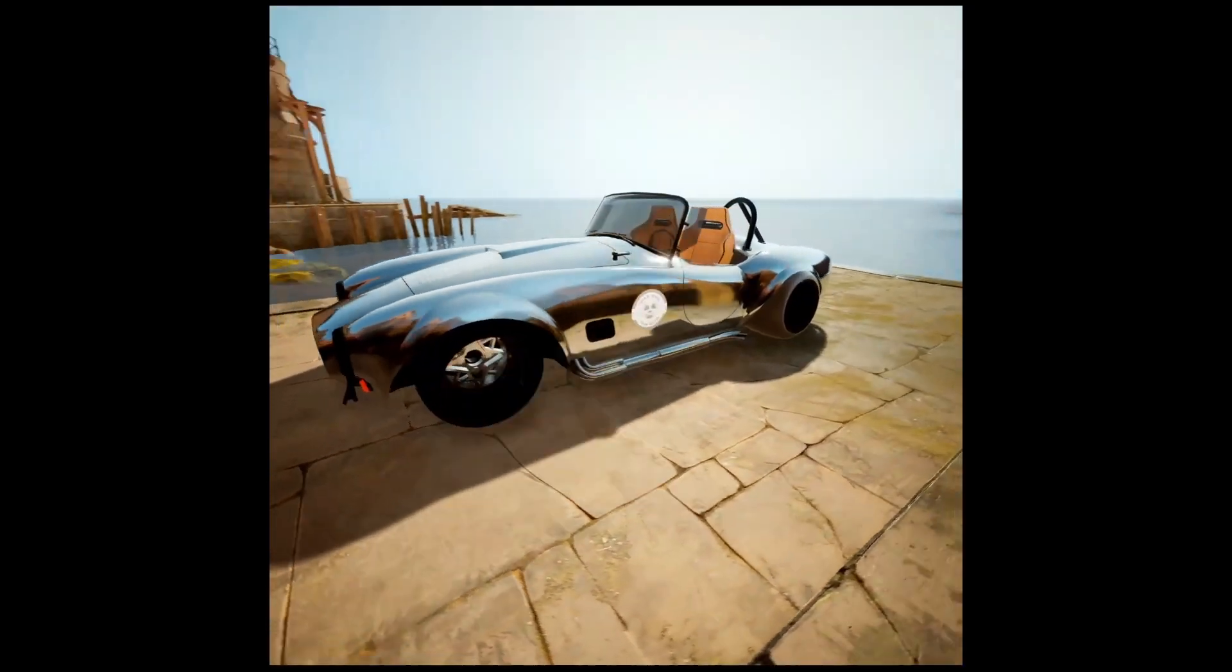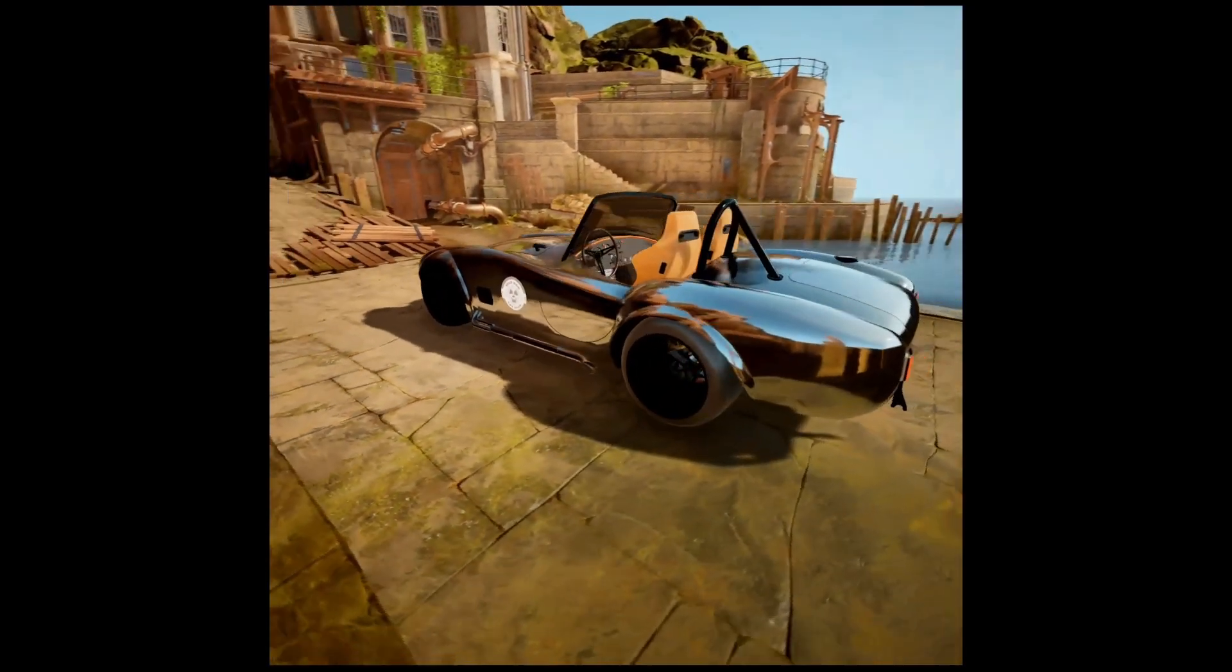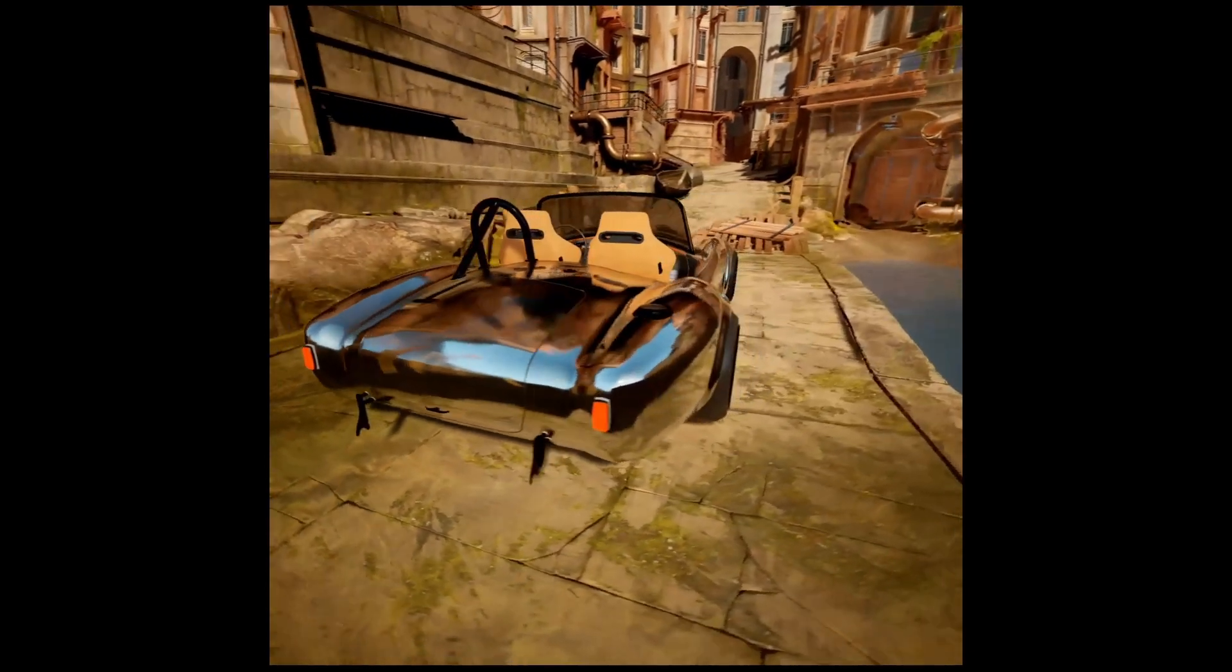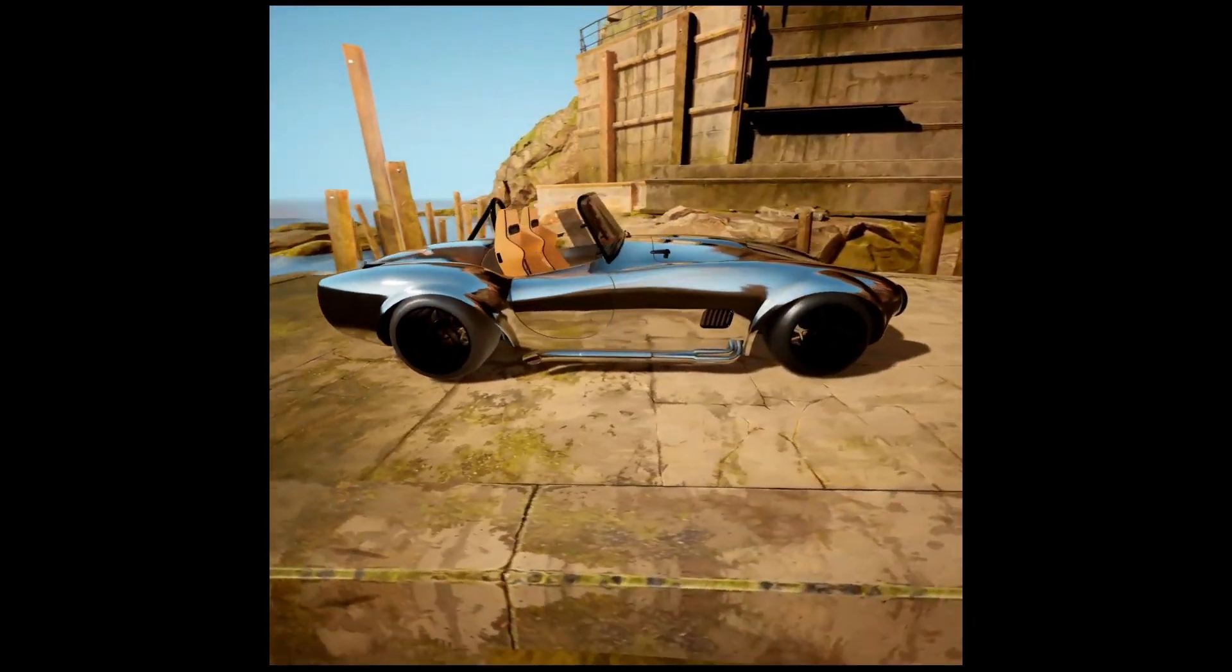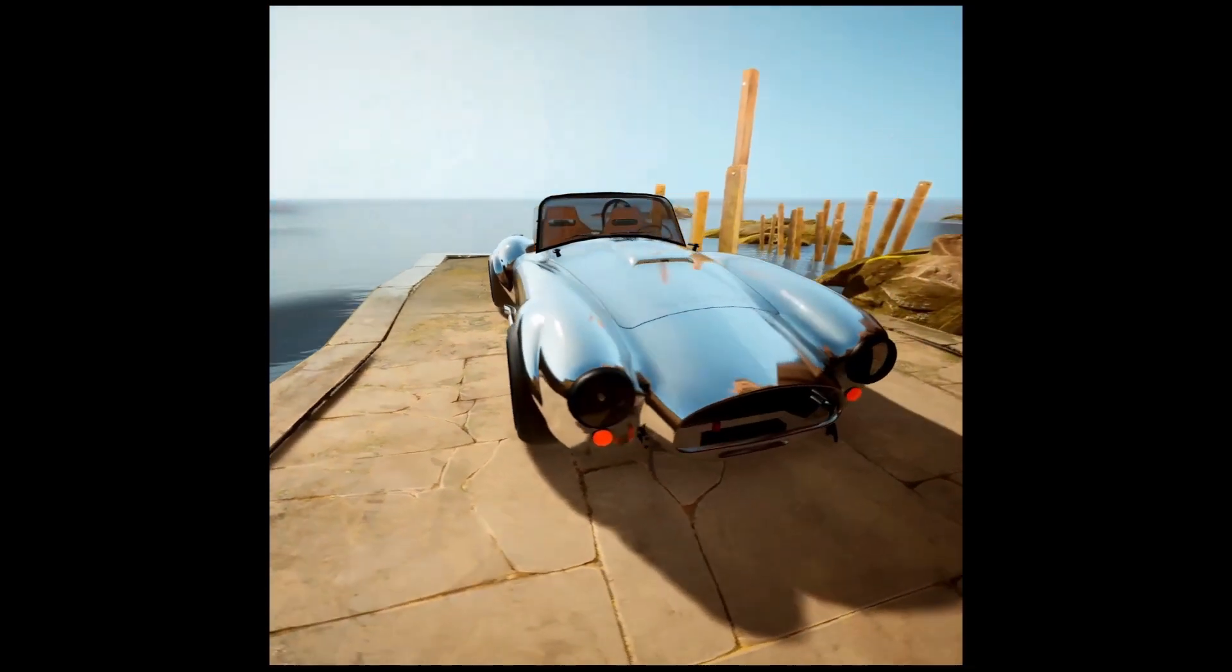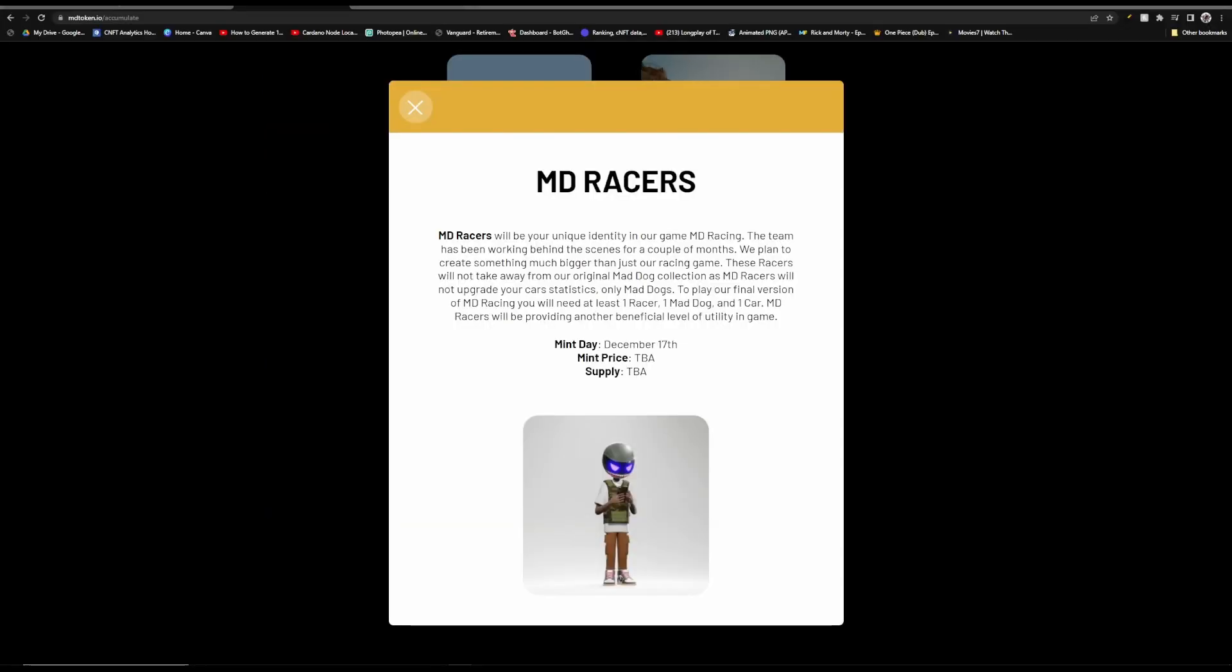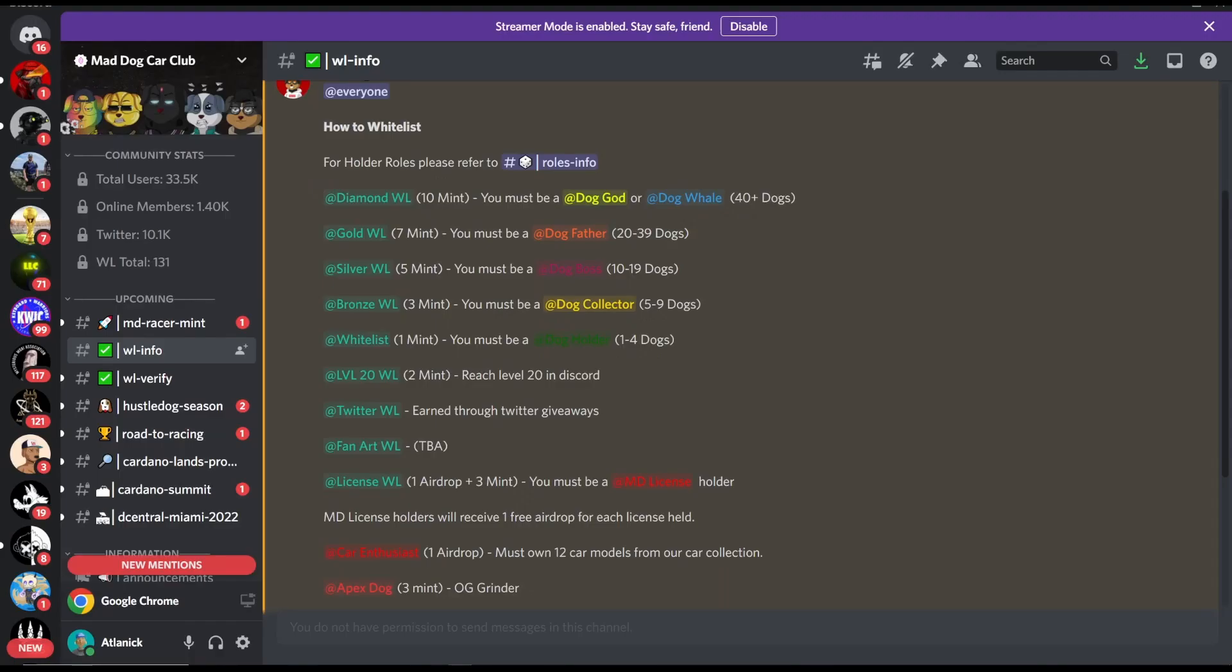Also, we spoke on earlier that if you hold 5 of the Mad Dog racers, you will be airdropped 1 free fully assembled car from every car collection that comes out, and the next one coming out is in Q1 of 2023. And I know a lot of people, including myself, want to know how many Mad Dog tokens will you be earning per day with these Mad Dog racers. However, they're still finalizing all of this, so we're going to have to wait for more information.